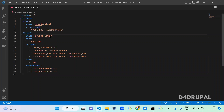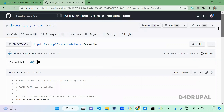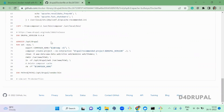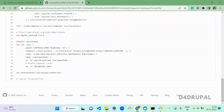Looking at the Drupal latest image on Docker Hub, you can see it runs a set of commands for Drupal installation. It creates a project using Composer with Drupal version 9.4.9. We created our Drupal with the same command and version in Git Bash.